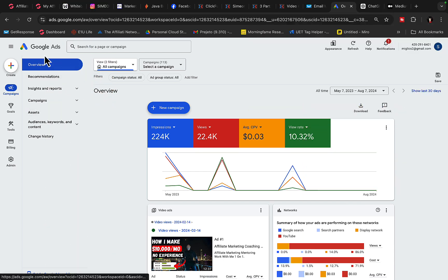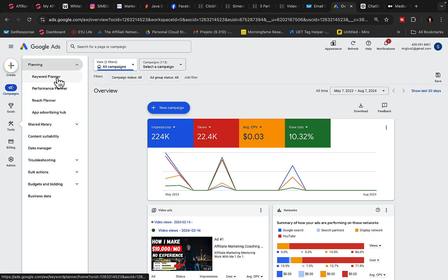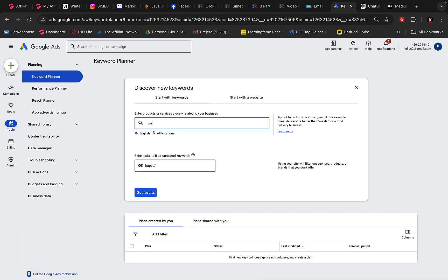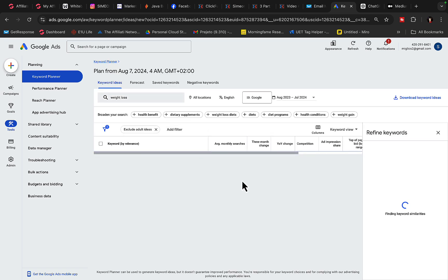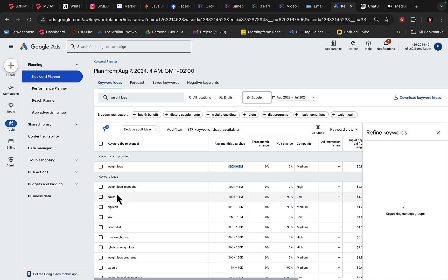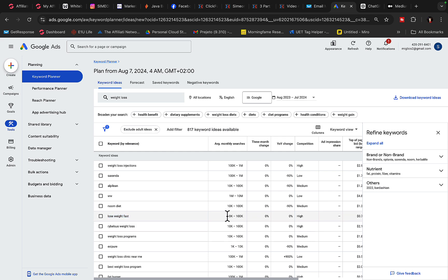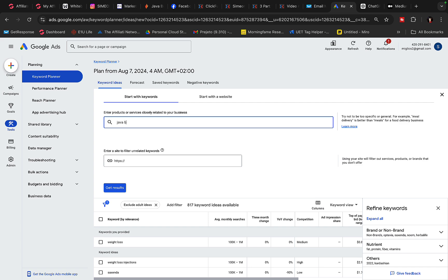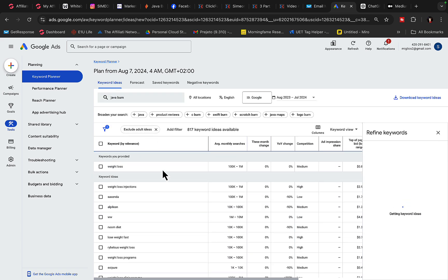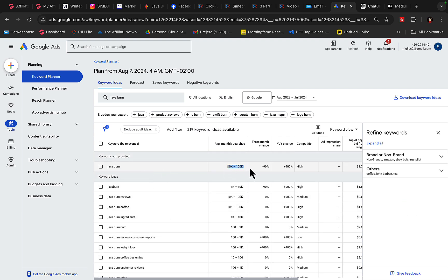Go to Keyword Planner, click on Tools, Planning, Keyword Planner, click on Discover New Keywords, and type in 'weight loss.' For weight loss, there is currently well over 100,000 to 1 million searches every month. 'How to lose weight fast' gets 10,000 to 100,000 searches. There are a lot of people looking to lose weight. If we type in 'JavaBurn,' there are 10,000 to 100,000 searches every month. 'JavaBurn Review' gets 10,000 to 100,000 searches, and 'JavaBurn Coffee' another 10,000 to 100,000 searches.